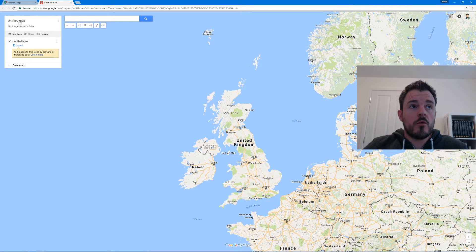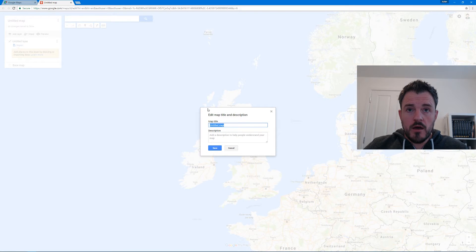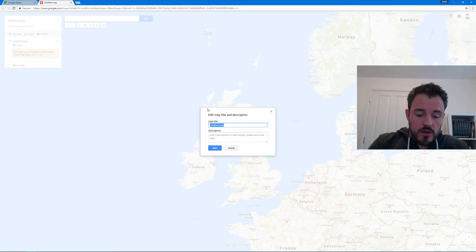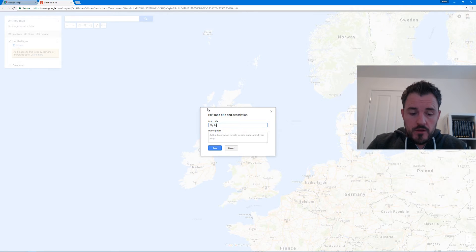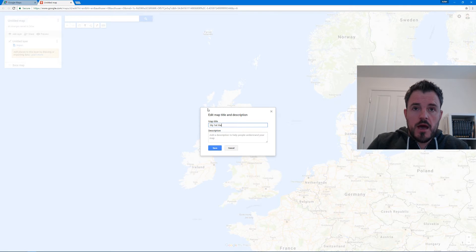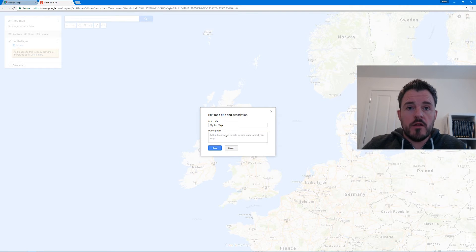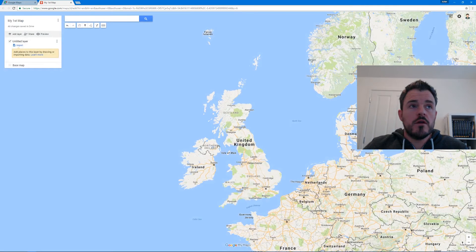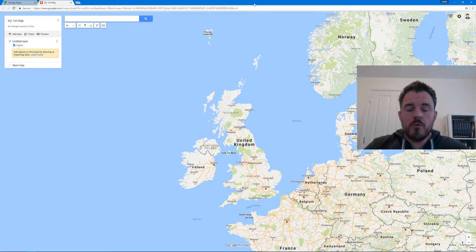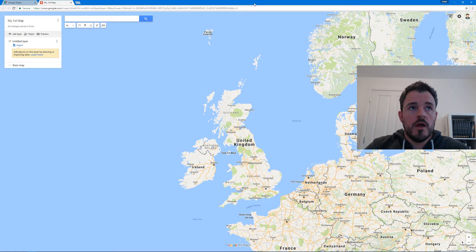It opens up a new browser window and I've basically created my first map. I'm just going to give it a name - I'll click where it says 'Untitled Map', give it a name, so let's call it 'My First Map'. You can also give it a description if you want. Click Save and that's it done - we've got a blank map.